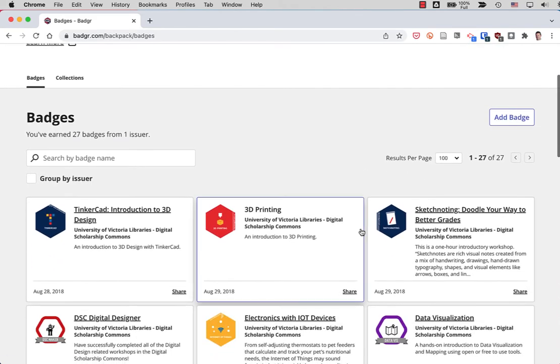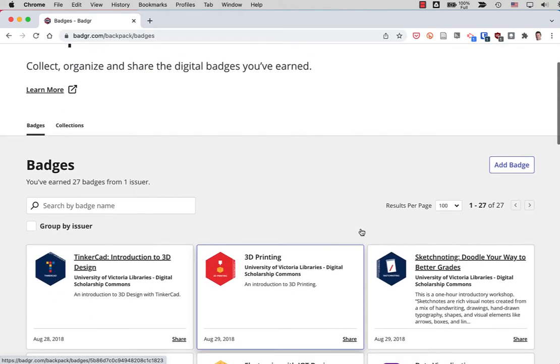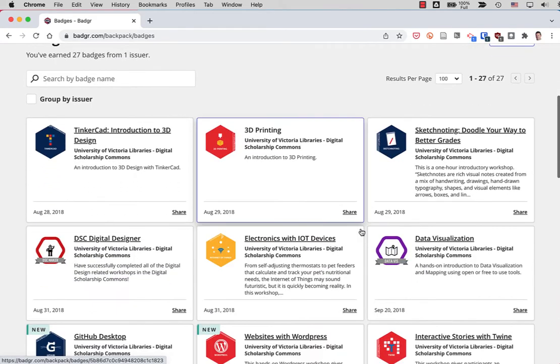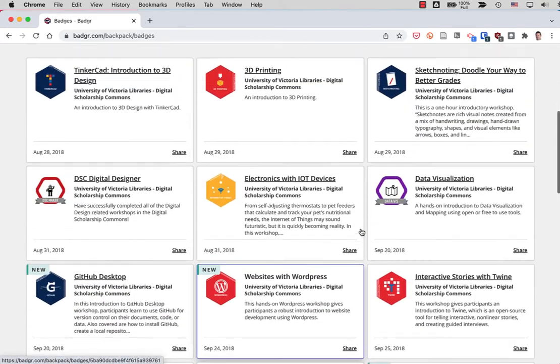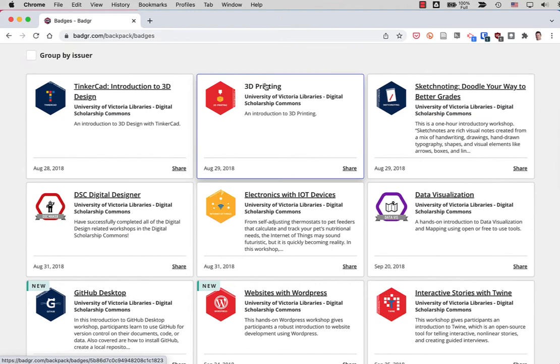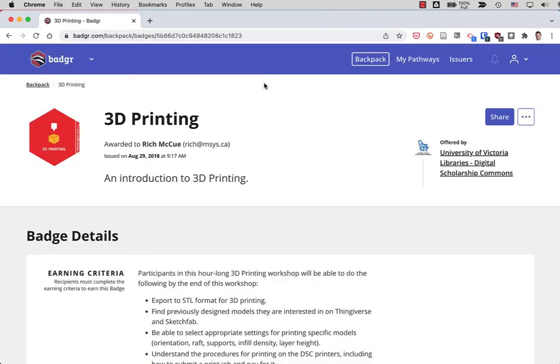So I'm going to look at some badges that I've earned myself here. It could be any of these, but let's go with 3D printing. So I'm going to click on my 3D printing badge. This was a badge awarded to me.